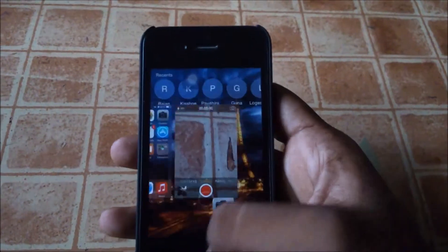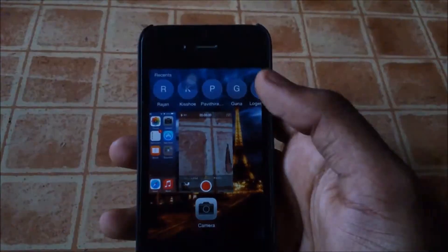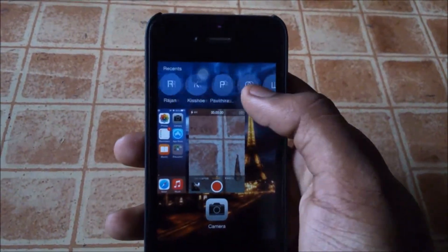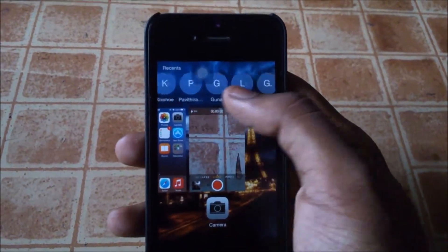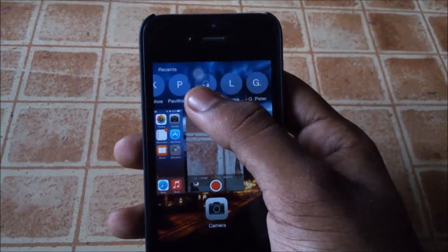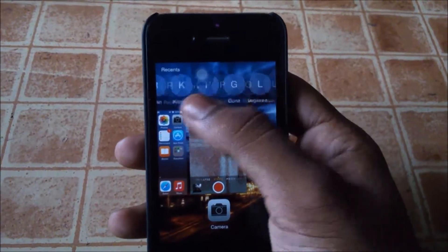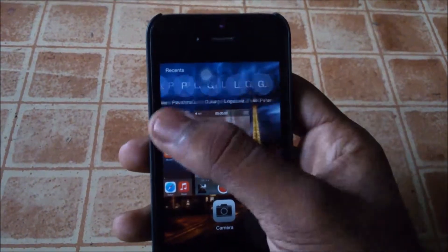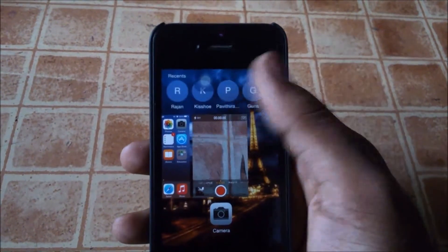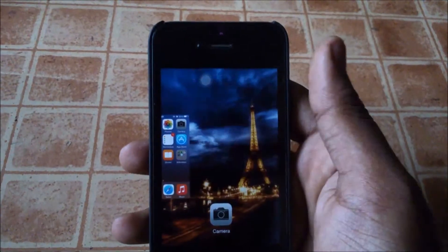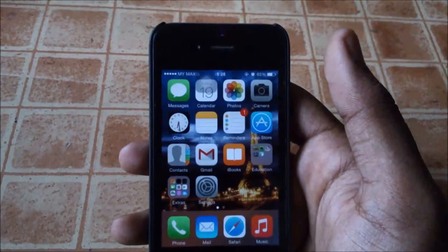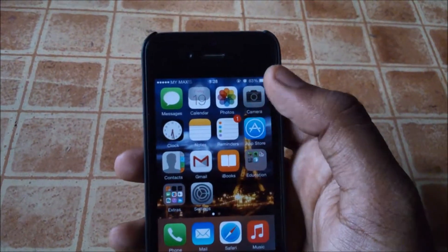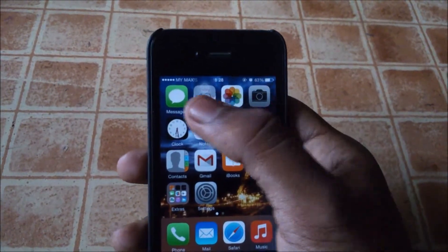So I've been going to the photos. And then when we multitask, you can see that there's a recent contacts tab at the top. You can scroll through your recent contacts. Okay, moving on.